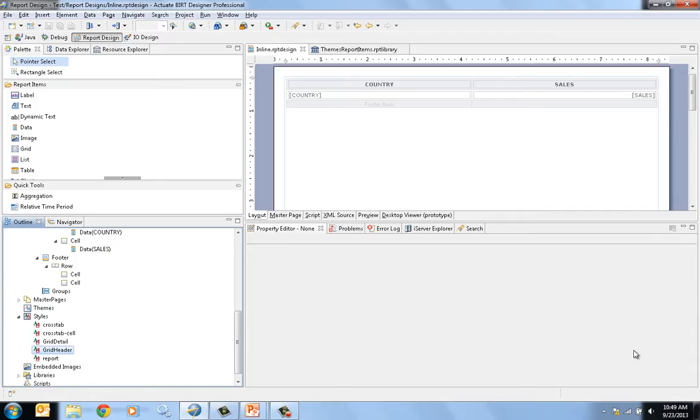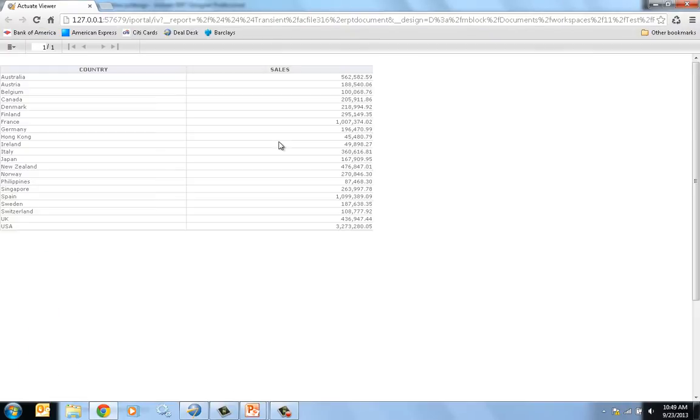To start with, we're going to show what our initial report looks like. This is a fairly typical report with the rows going down, showing the sales by country within a report.